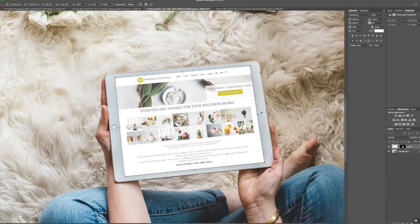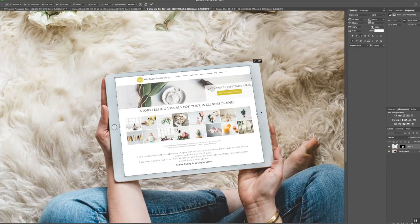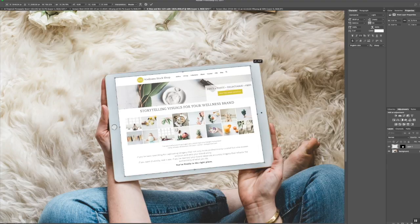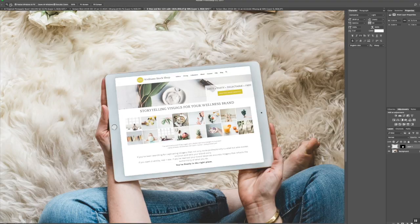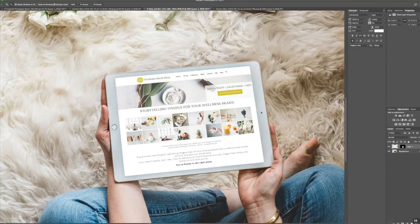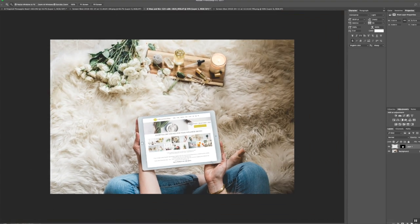That looks pretty good. Maybe move this one over a little bit. You can get as perfectionist as you want and hit Enter and there you have it. So I'm going to go ahead and zoom out so you can see what that looks like. Looks pretty cool.